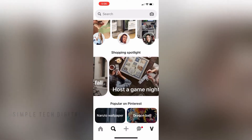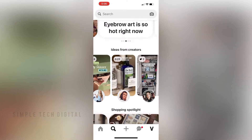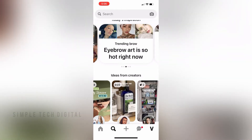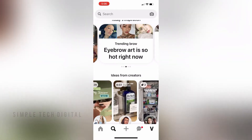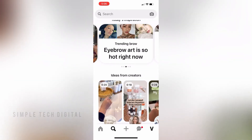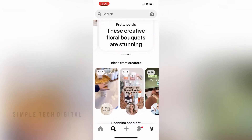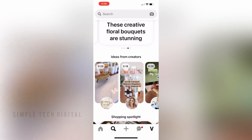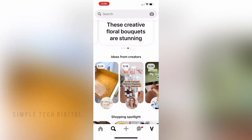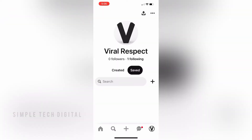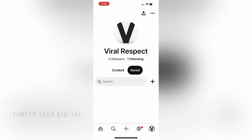So as you can see, we are already inside of the Pinterest app right now. First, what we're going to do is simply click on our profile in the bottom right corner. Once we've done that, the next thing we're going to do is click on the three dots in the top right corner, and then we're going to click on settings.